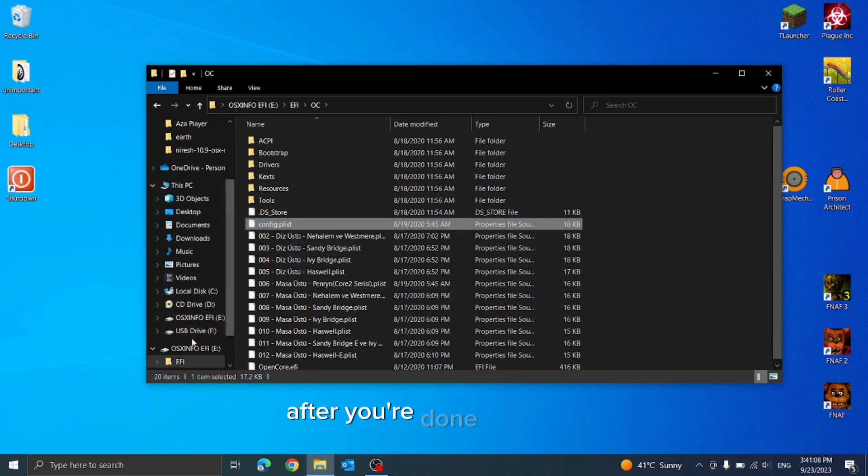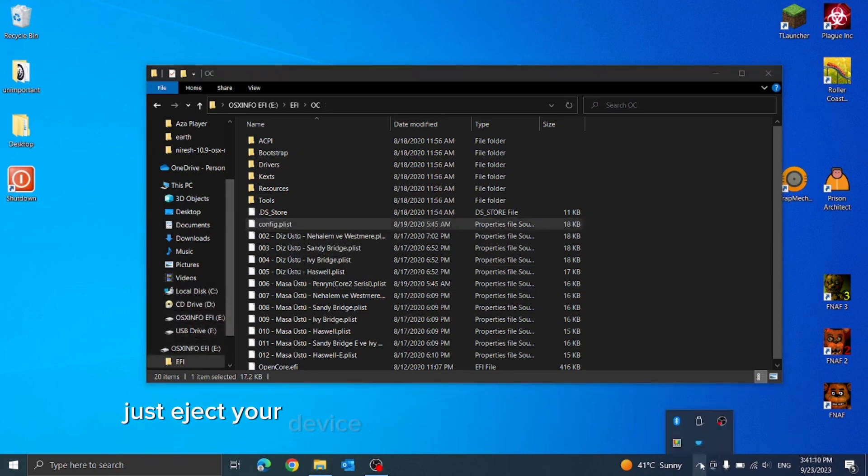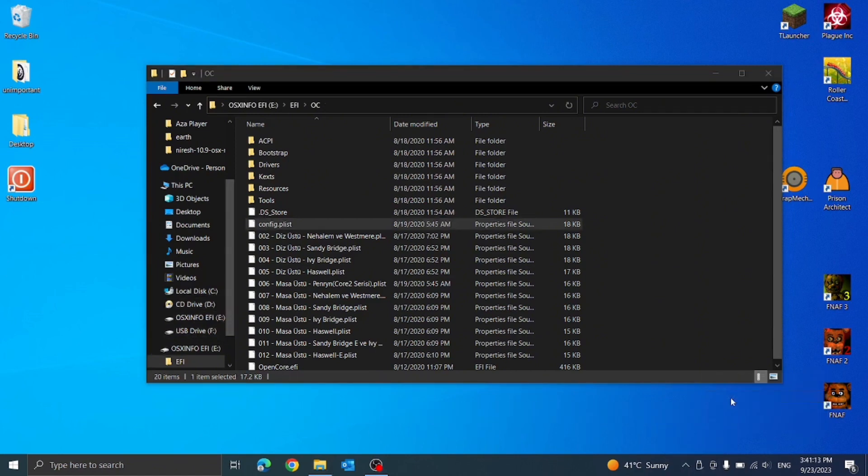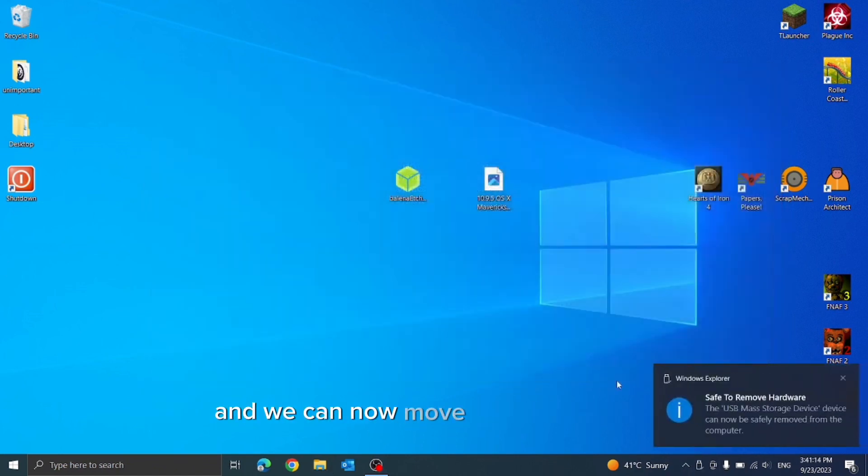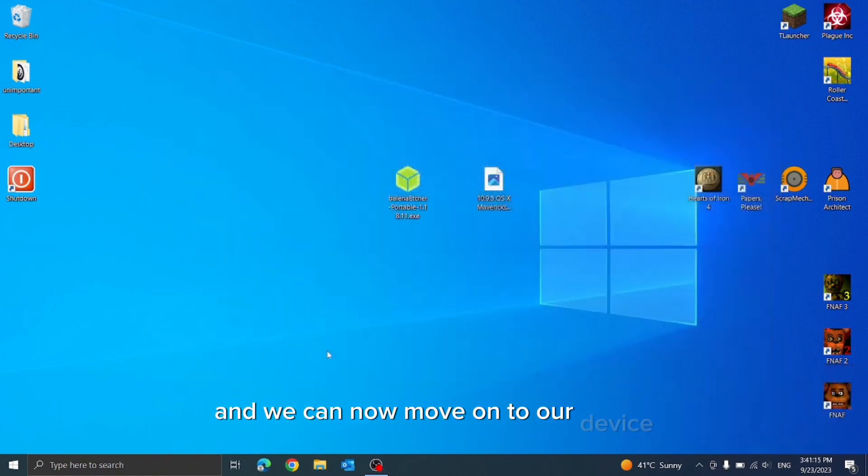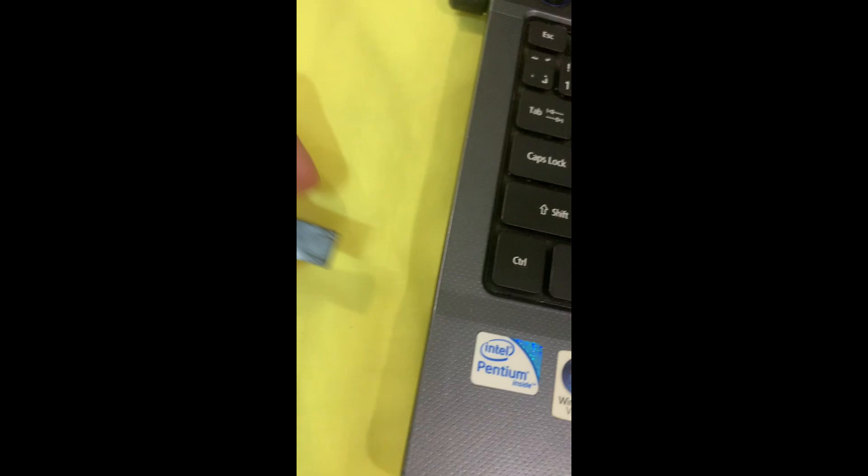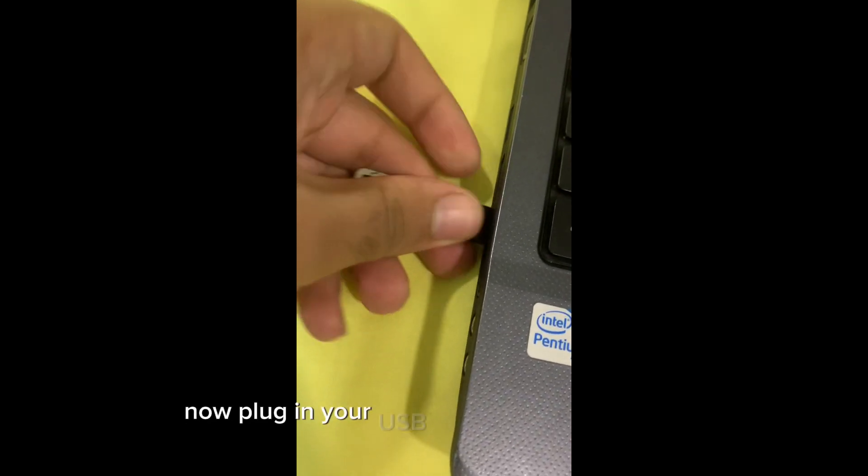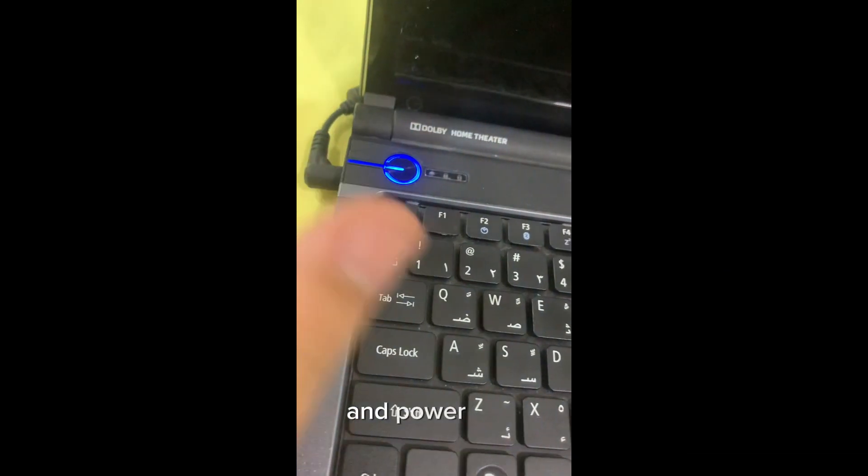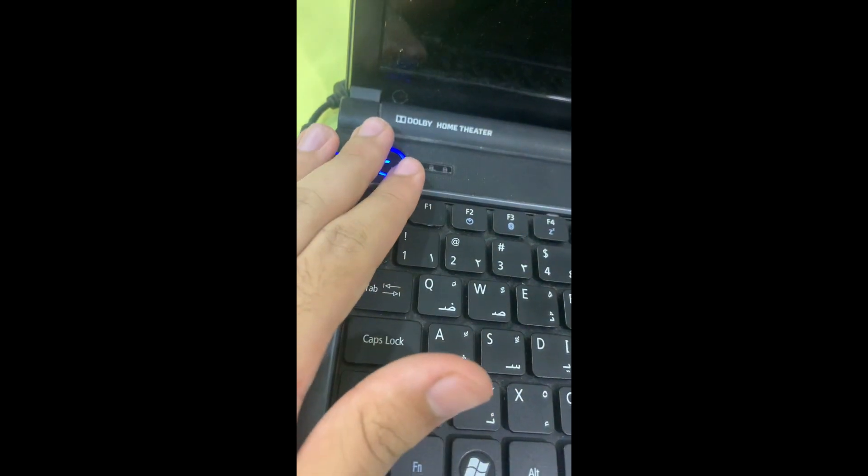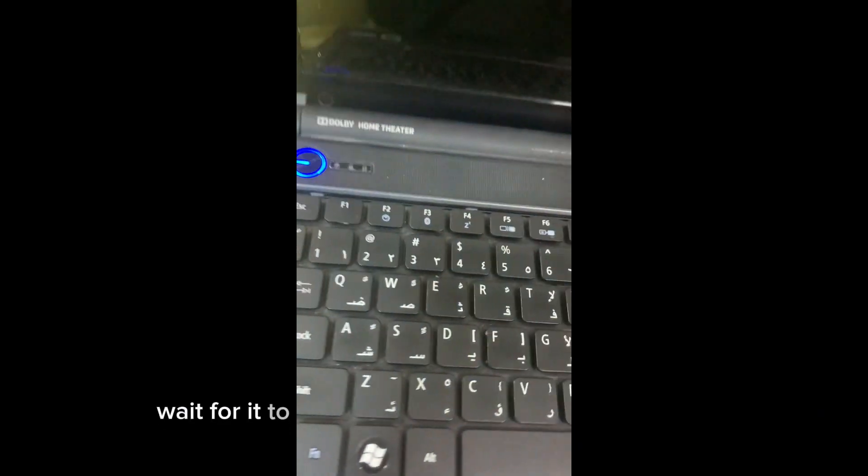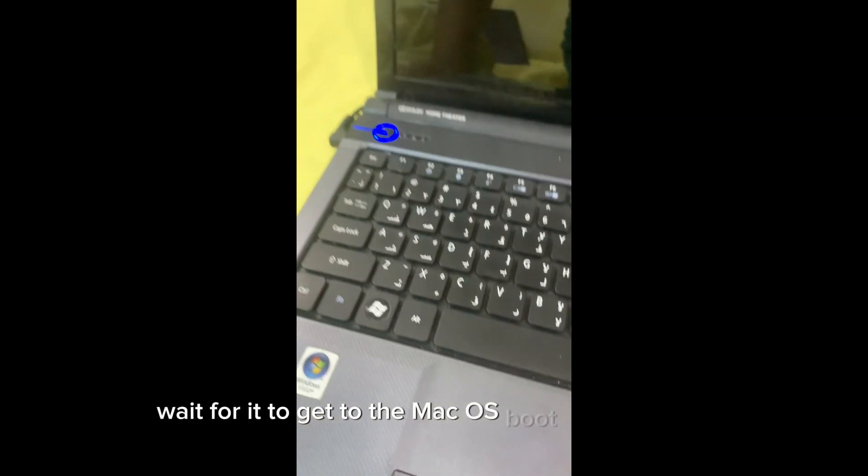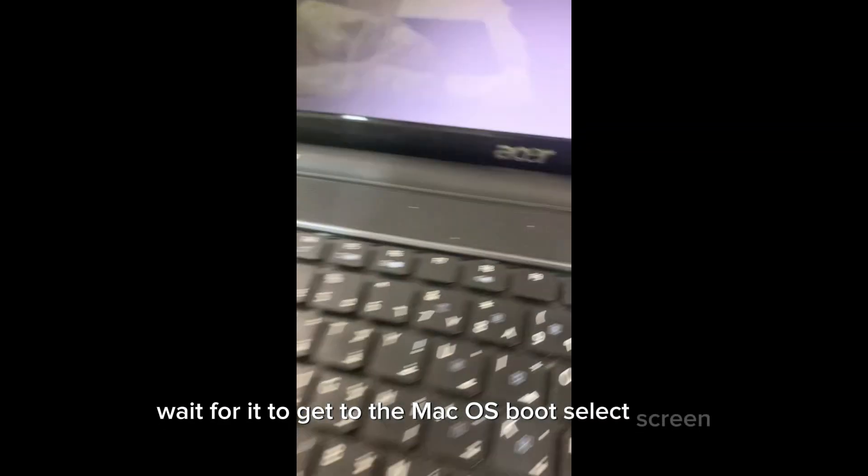After you're done with that, just eject your device and unplug it from your computer. We can now move on to our device. Plug in your USB stick to your computer and power it on. Wait for it to get to the macOS boot select screen.